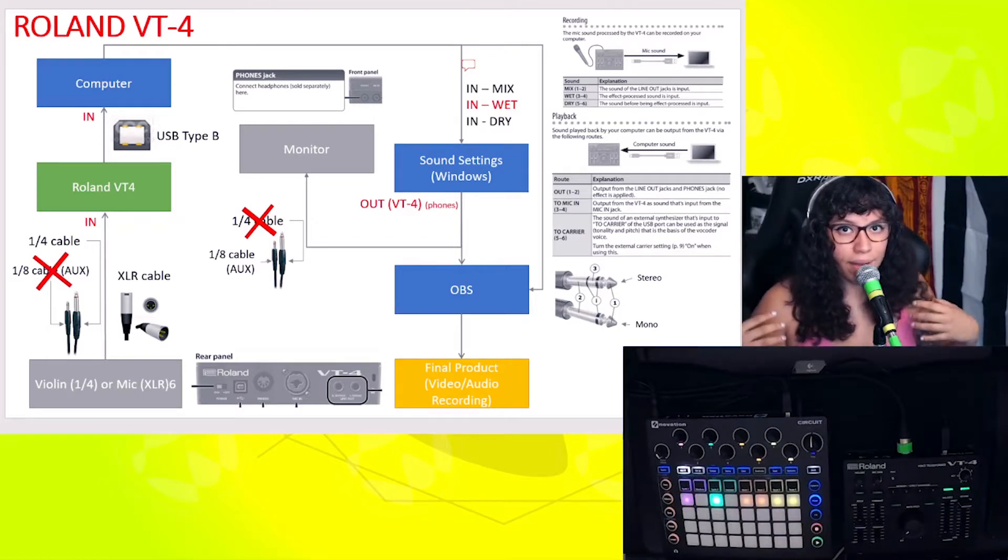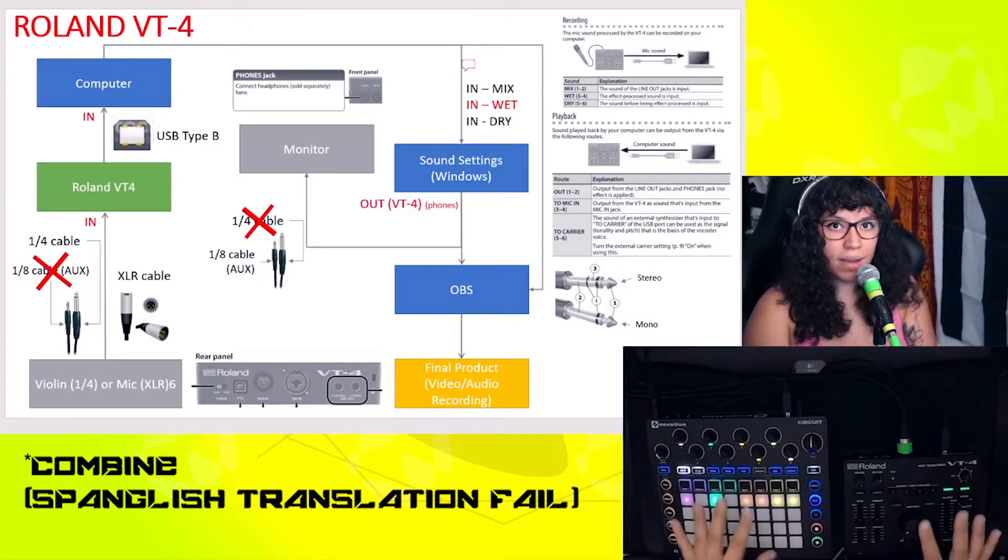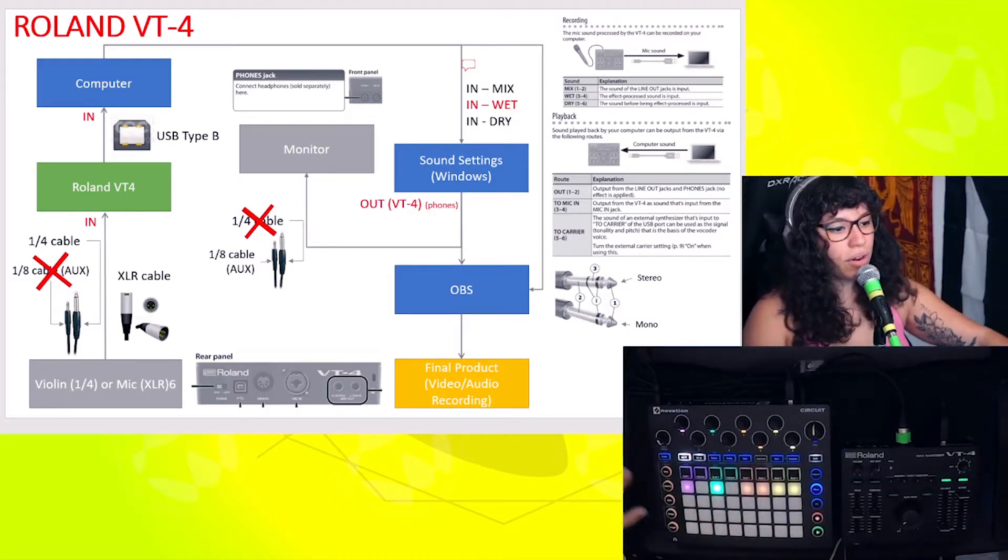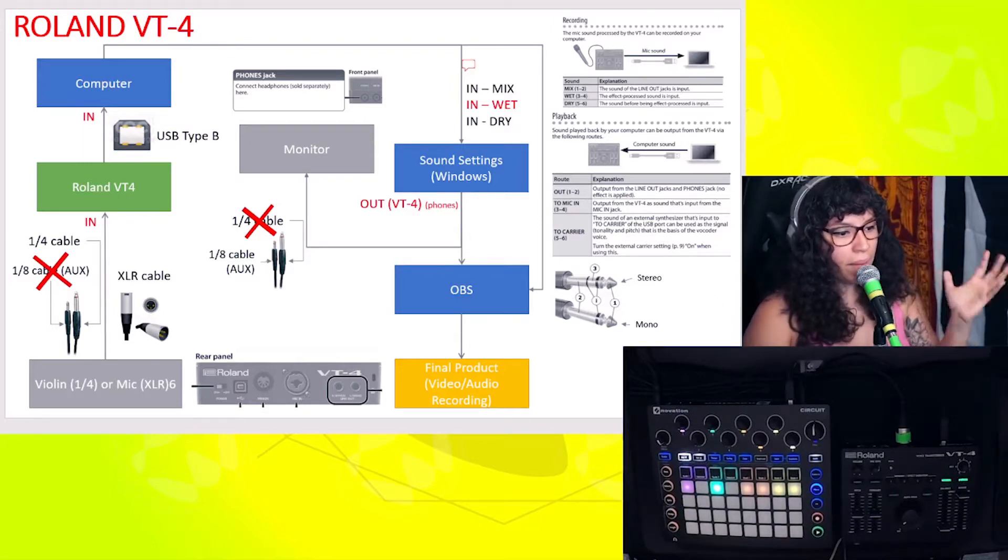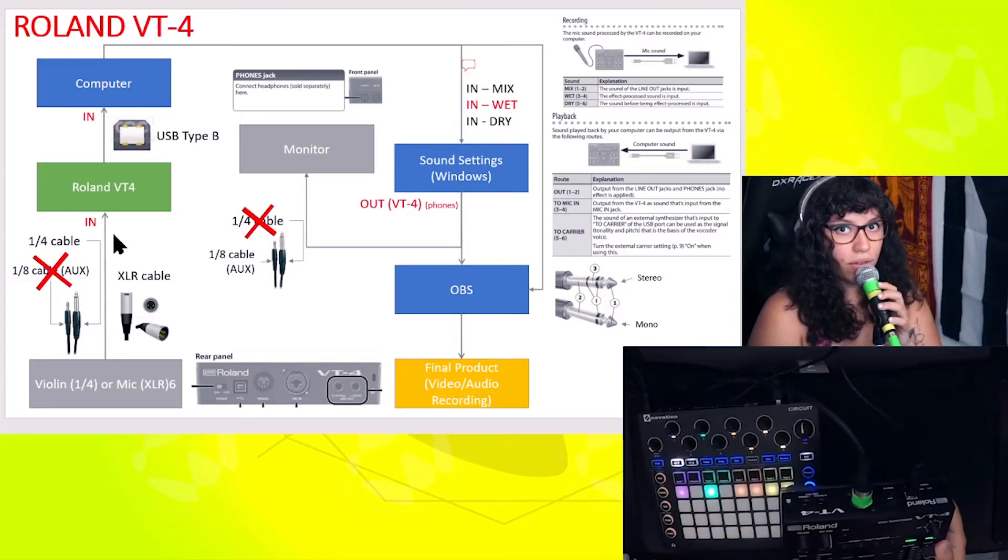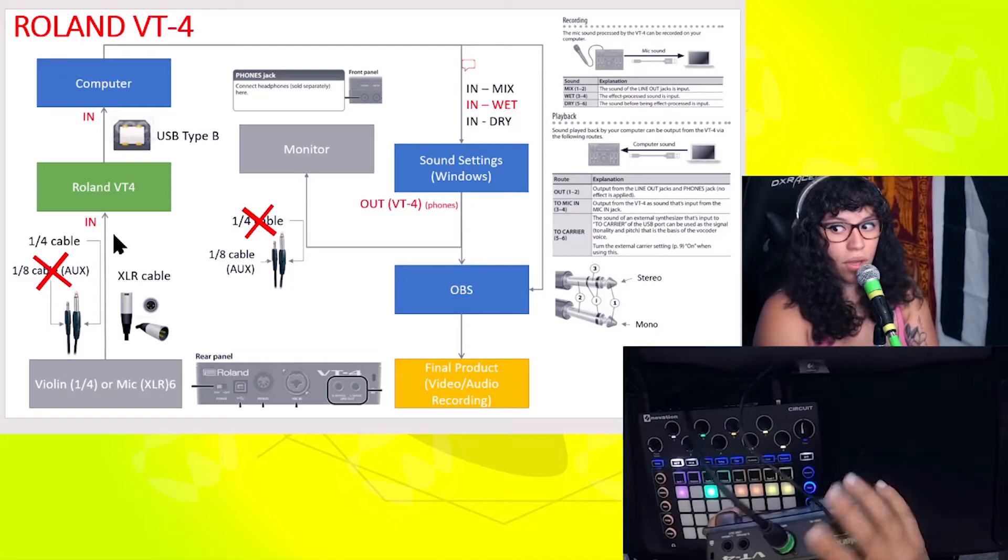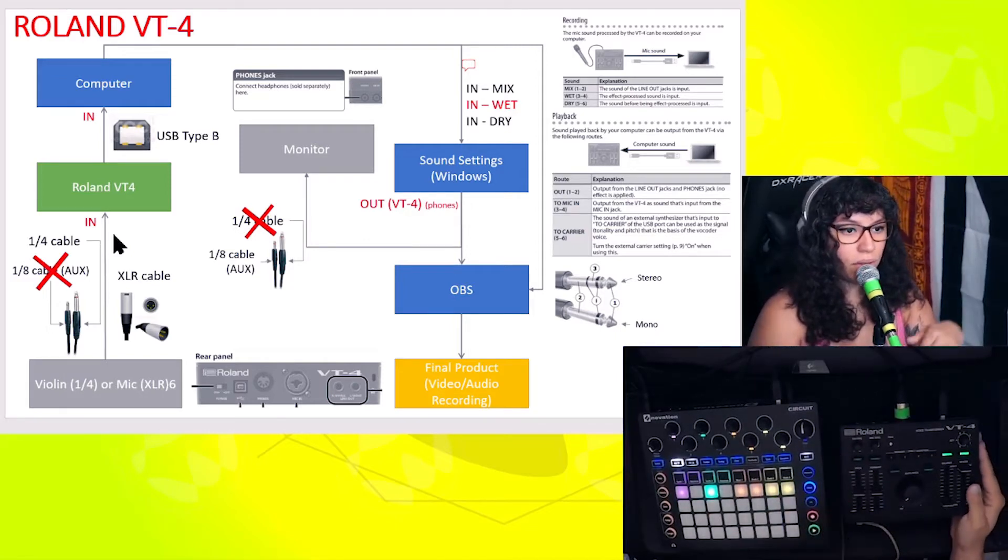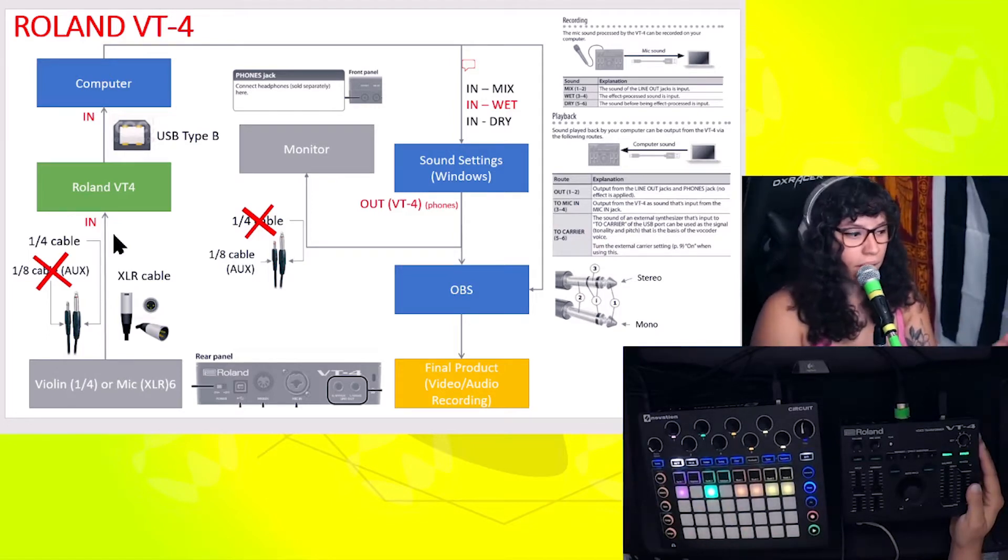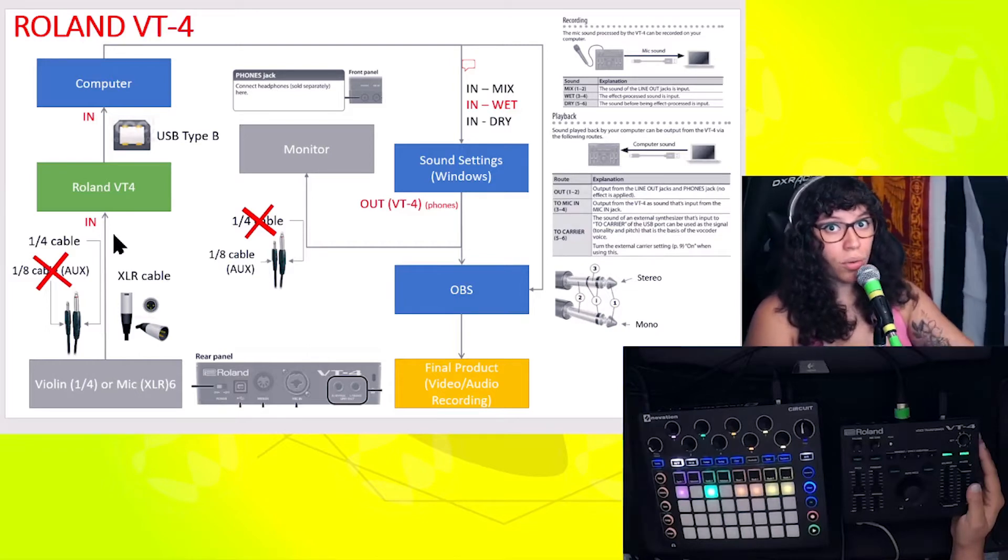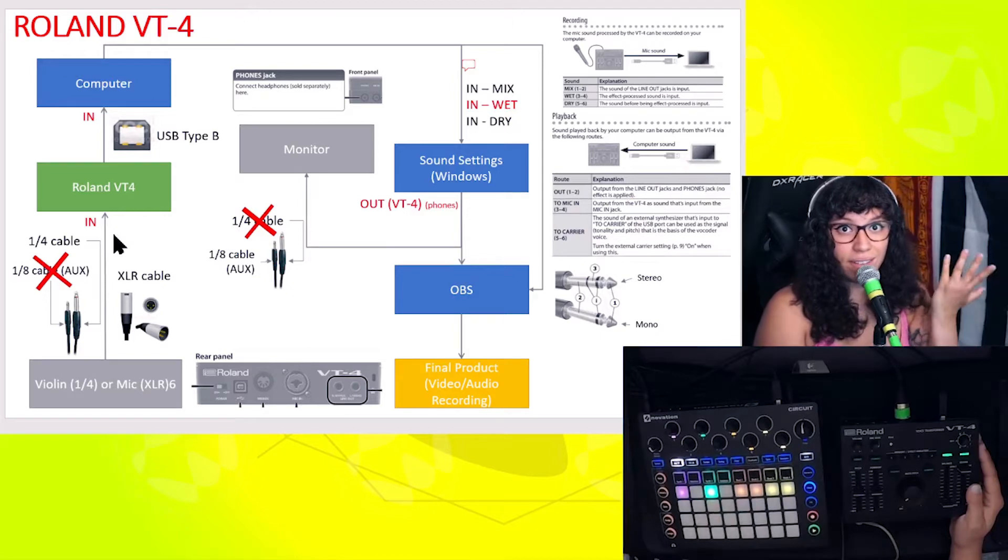Without further ado, let's go. In terms of slides, I divided them between Roland VT-4 and the Novation Circuit, but right now you can use both of them together like I am right now. Currently this slide for the Roland VT-4, I'm going to start with how you input sound. The XLR goes into the microphone that I'm using right here, and then this printer cable goes into my computer, whether it's through a USB hub or straight into the USB outlet of the computer.